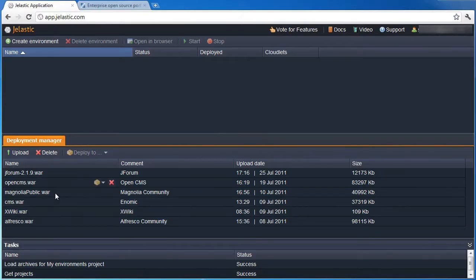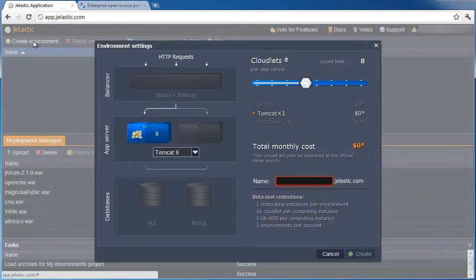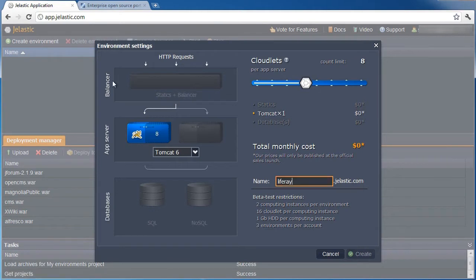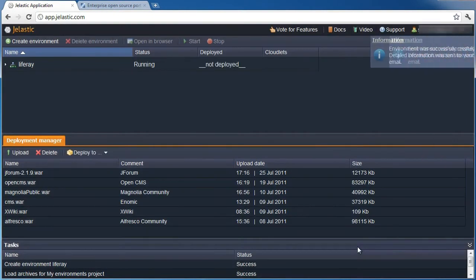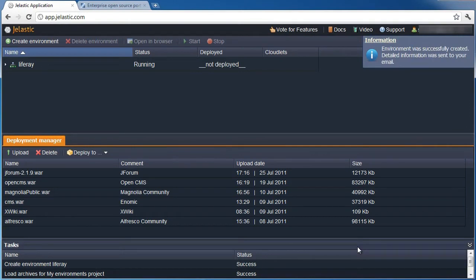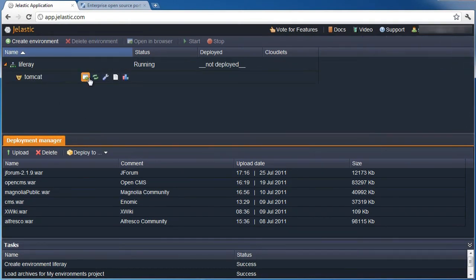First of all, let's create the execution environment that we need. The default resource limits and Tomcat 6 as the application server are fine, so we just need to provide a name for the environment. As you can see, Tomcat is indeed running.